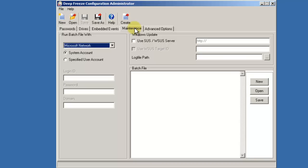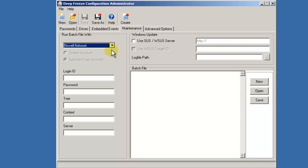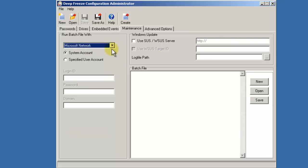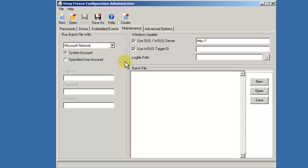If batch file has been selected, the maintenance tab provides you the ability to specify which user credentials for either Microsoft or Novell are to be used to run the batch file. In addition, it provides an area where you can create a batch file, open a batch file, and save your batch file. If Windows Update has been selected and you have an SUS or WSUS server on-premises, the maintenance tab provides you the ability to configure the location of that server as well as the target ID if you're running a WSUS server.